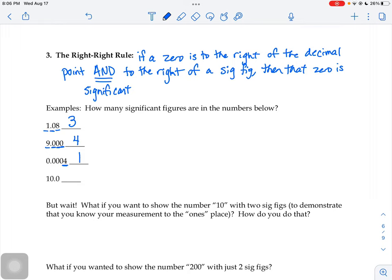So compared to 9.000 which goes out to the thousandths place with four sig figs, this number goes out to the ten-thousandths place but only has one significant figure. When you only have one significant figure, your measurement is really rough — you don't know many digits. It's probably just a really small object, and you weren't using a measuring tool with lots of markings. You're only estimating on one digit.